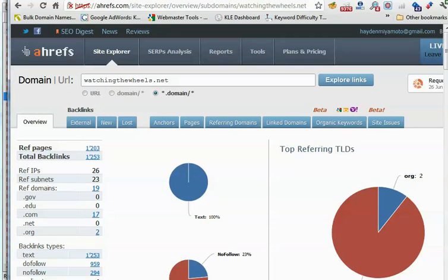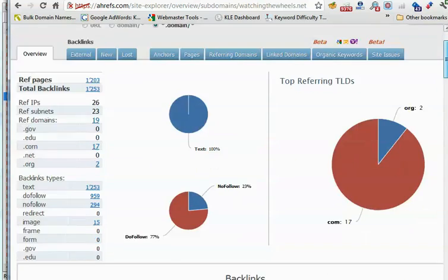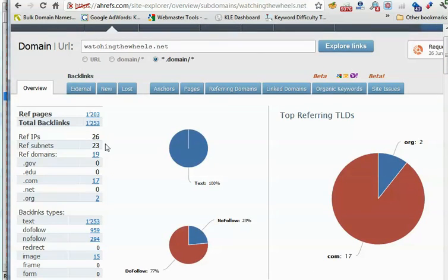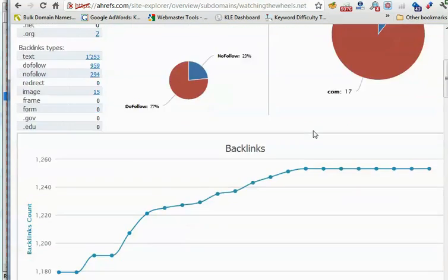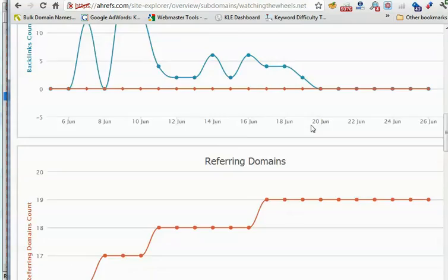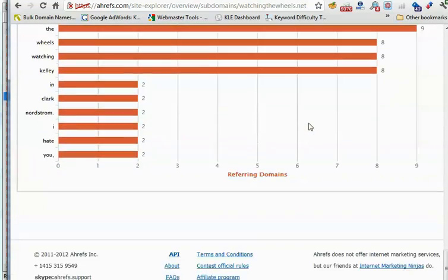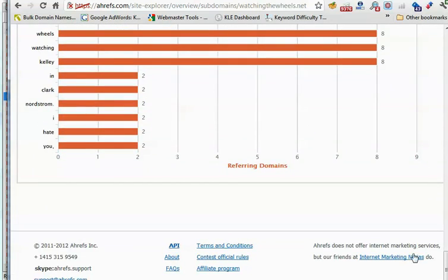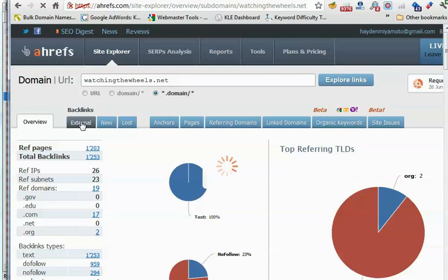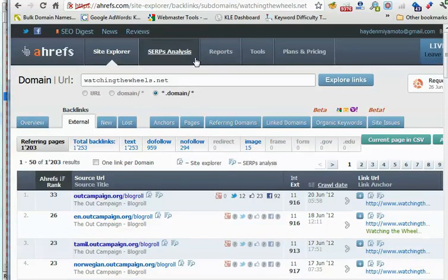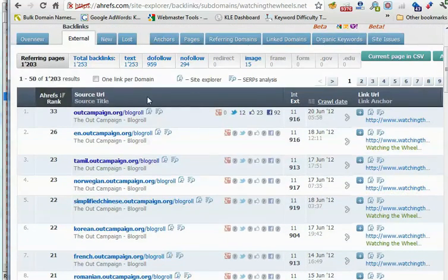Aside from that, I would also check the domain on ahrefs to see if it has anything that OpenSite Explorer missed. In this case, I'm really only looking at the number of referring domains and looking at the actual backlinks. You can look at the external backlinks here.